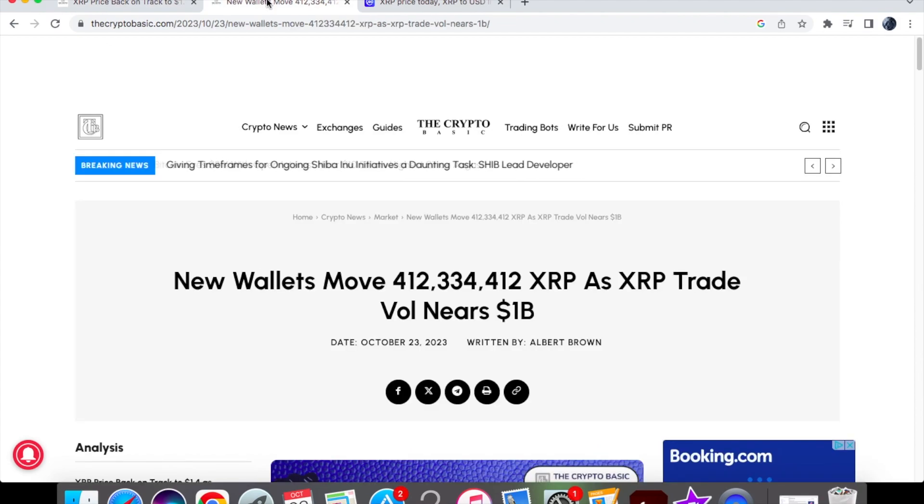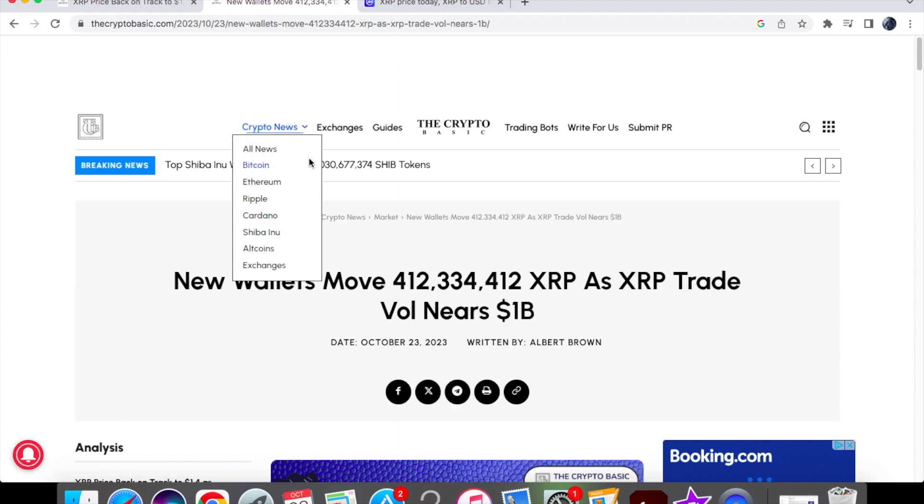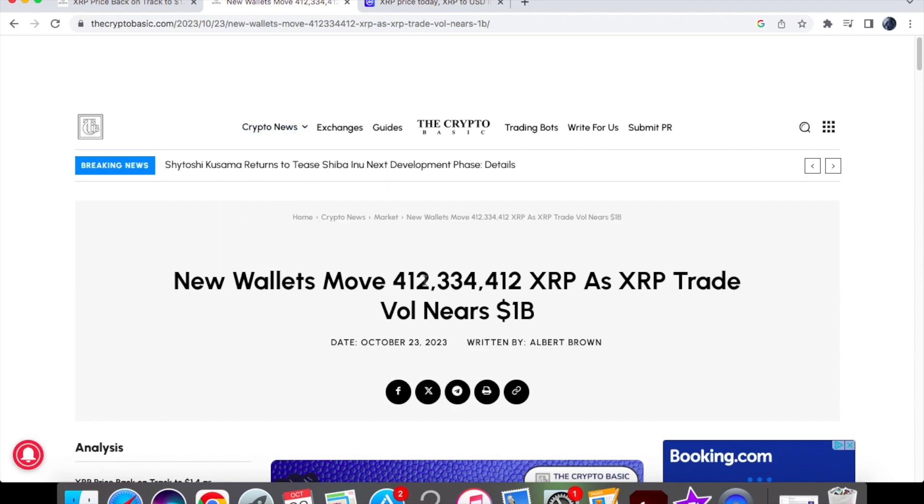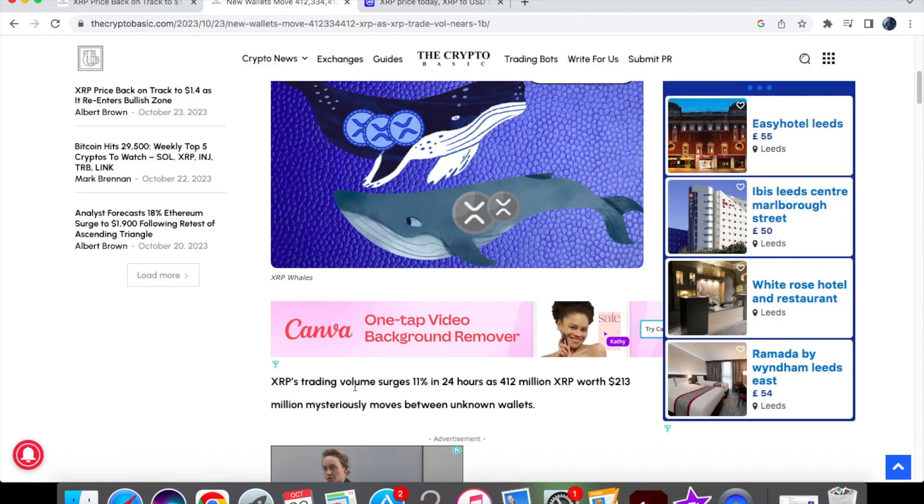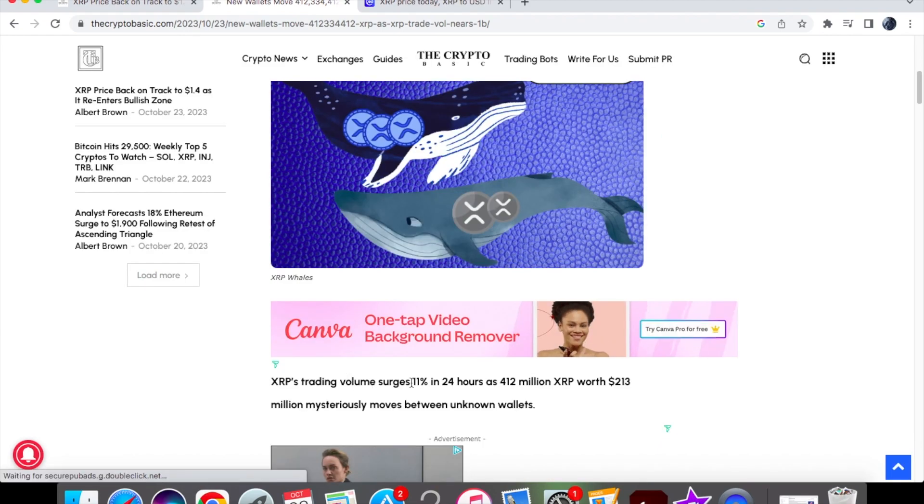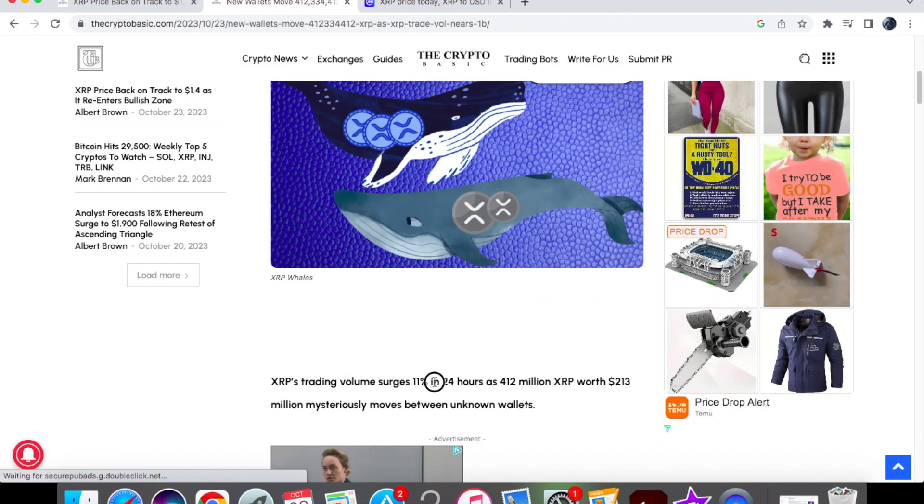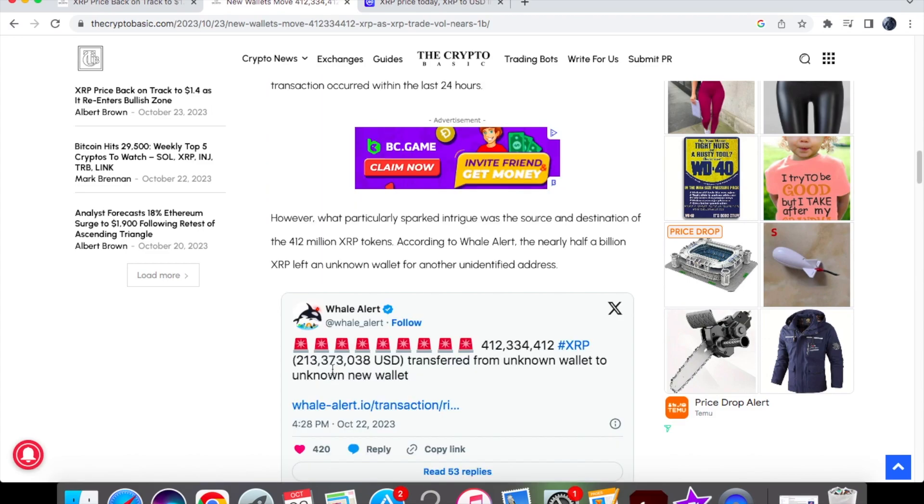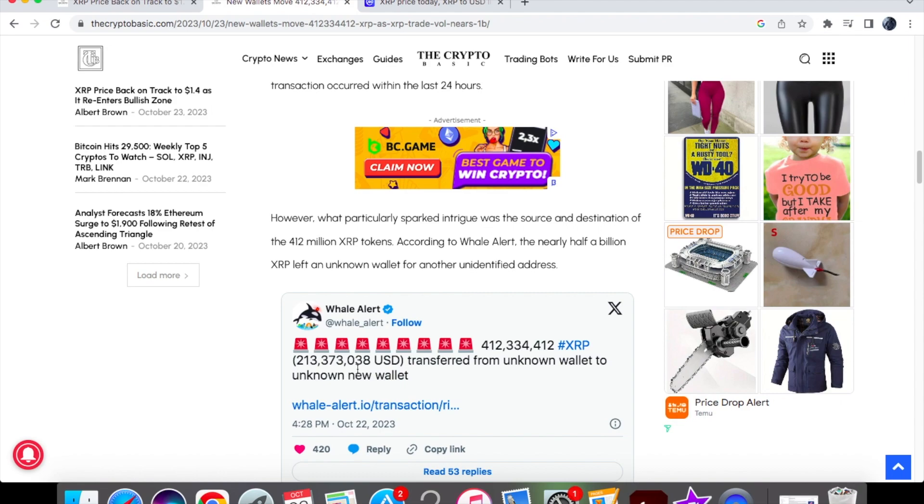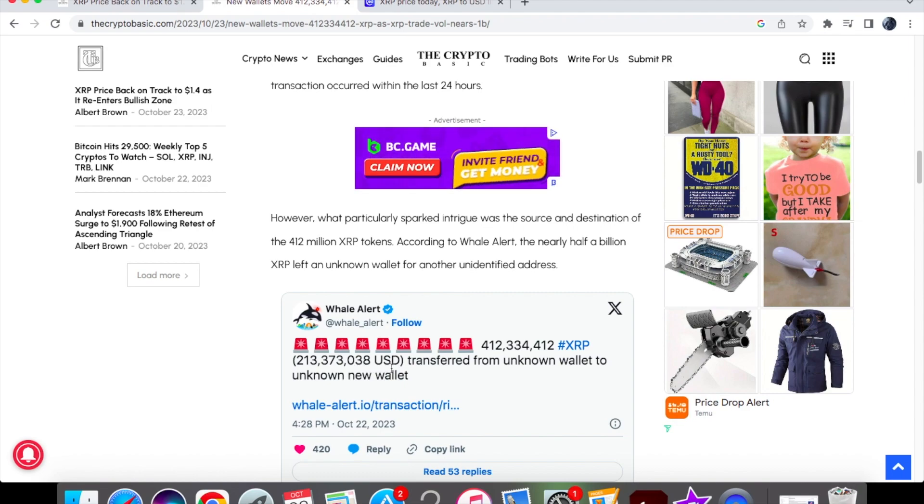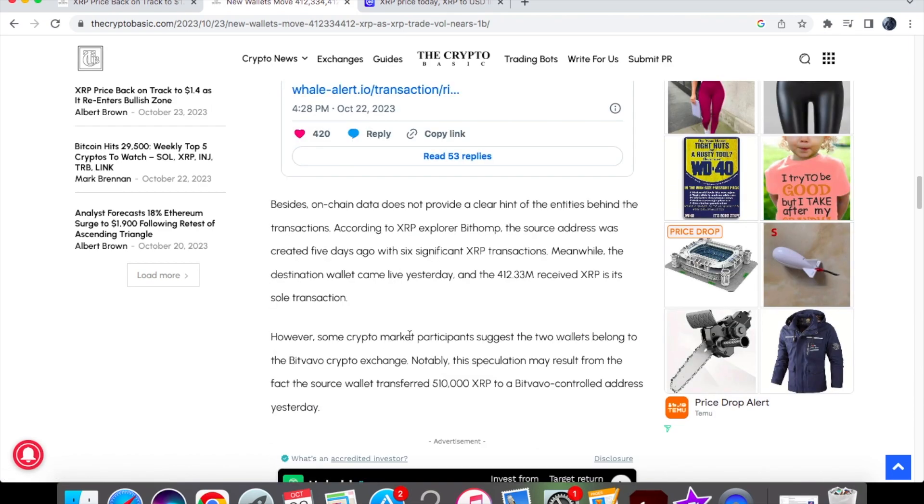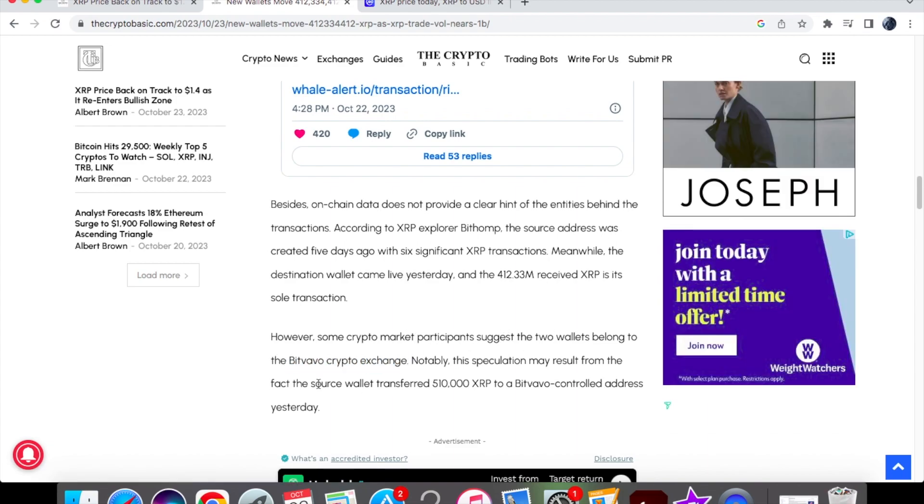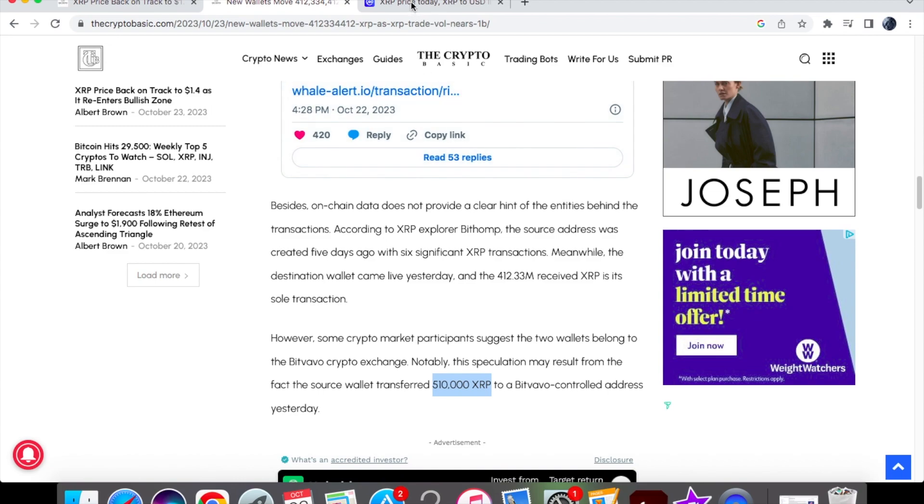Before we get into how XRP can spike itself up very soon, we'll have a look at this article about how new wallets moved nearly a billion XRP as XRP trade volume nears 1 billion. The amount is $412.3 million, and the trading volume has surged 11% in the past 24 hours. The conversion value equal to $213 million has been transferred from an unknown wallet to another unknown new wallet. However, it's been noted that the two wallets belong to Bitvava crypto exchange, as the source wallet transferred 510,000 XRP to a Bitvava control address yesterday.